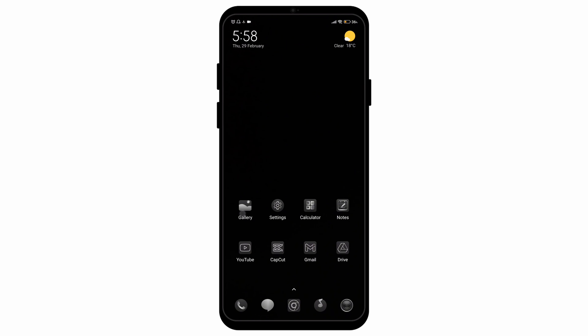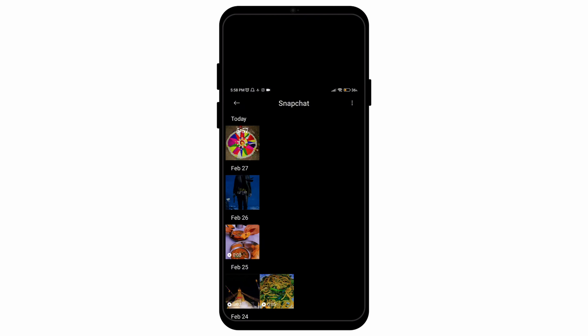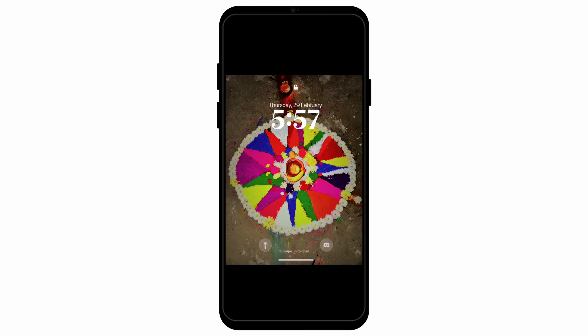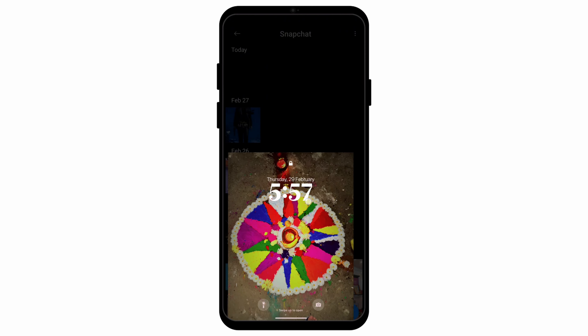Now if I open my gallery and the Snapchat folder in it, you can see that the picture has been saved with the effects still on it. I hope this video was helpful.